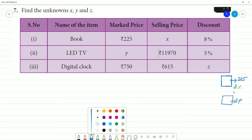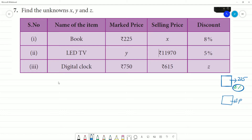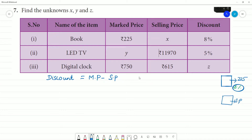Discount is equal to marked price minus selling price. That is how we define discount. Another way of writing this: selling price is equal to marked price minus discount.